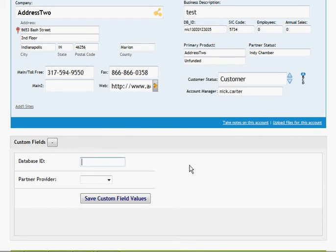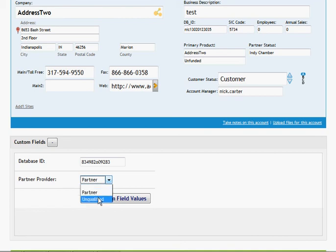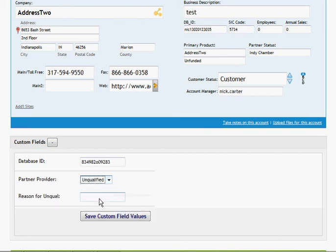In the first field I can put in their database ID, and then under partner provider I can say that this is a partner. But if I say, and only if I say, that it's unqualified, then we ask for the reason why this is unqualified.